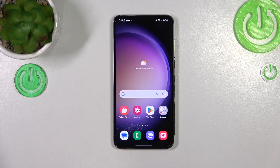Hi everyone. In front of me I've got the Samsung Galaxy S23, and let me share with you how to turn off running apps on this device.